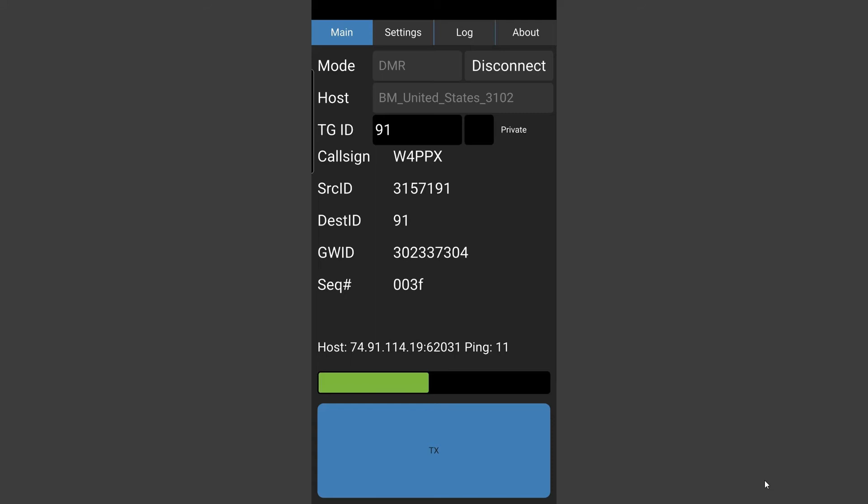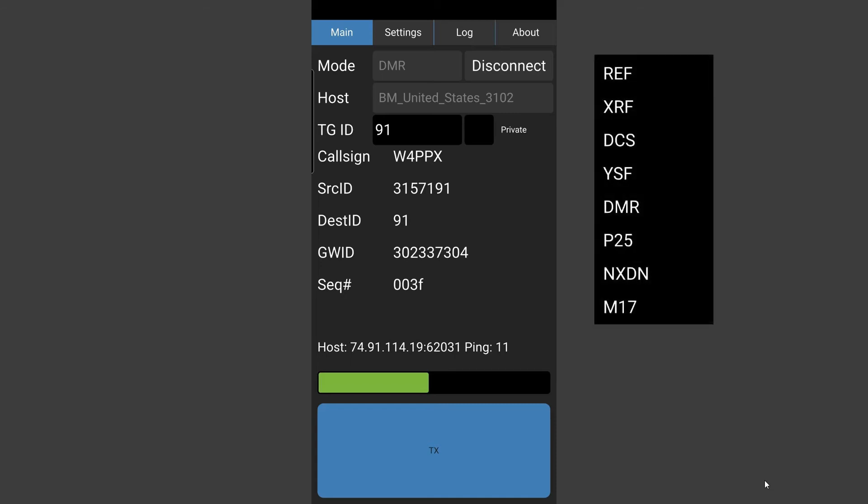The lower the ping number the better. The rest of the display on there is pretty obvious. You basically go to mode, you click on where currently saying DMR and it presents your pull down menu.